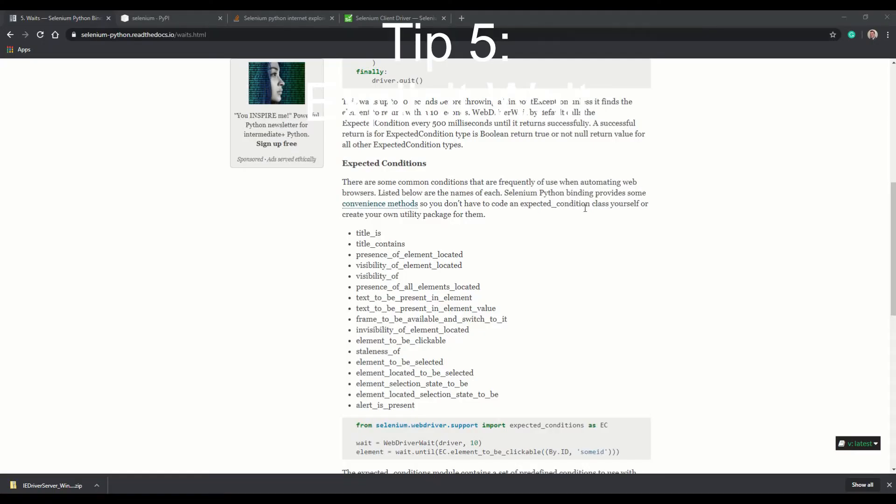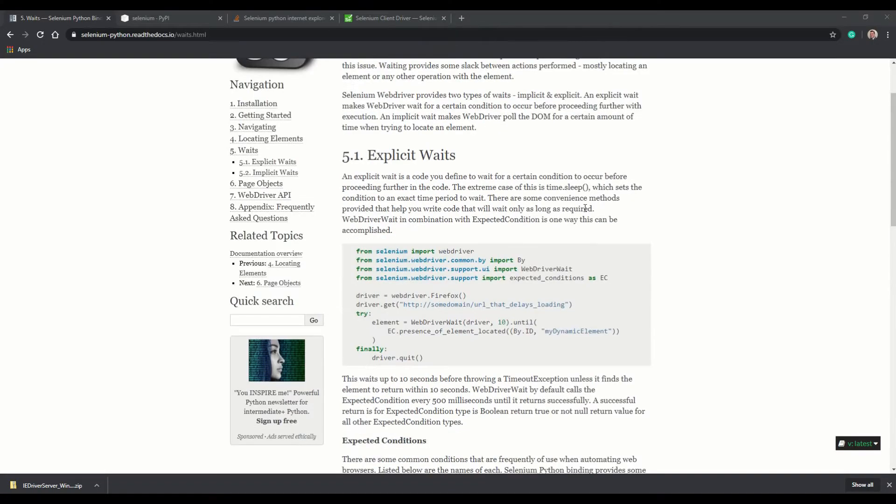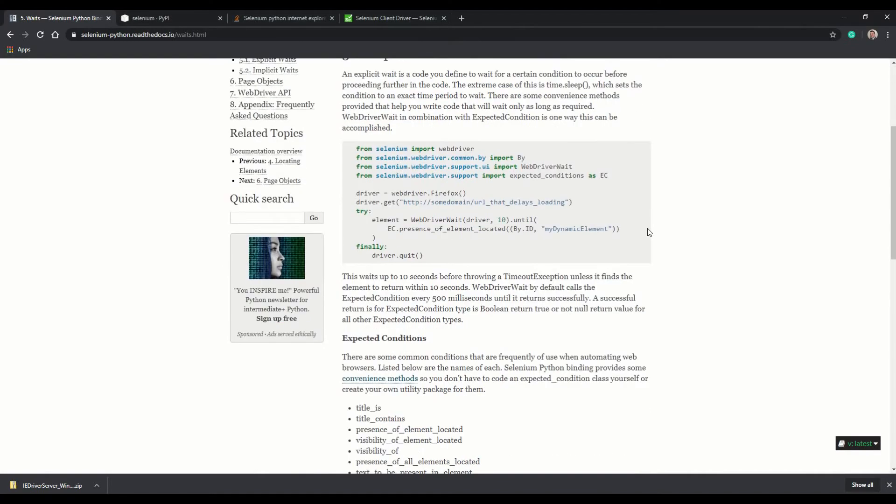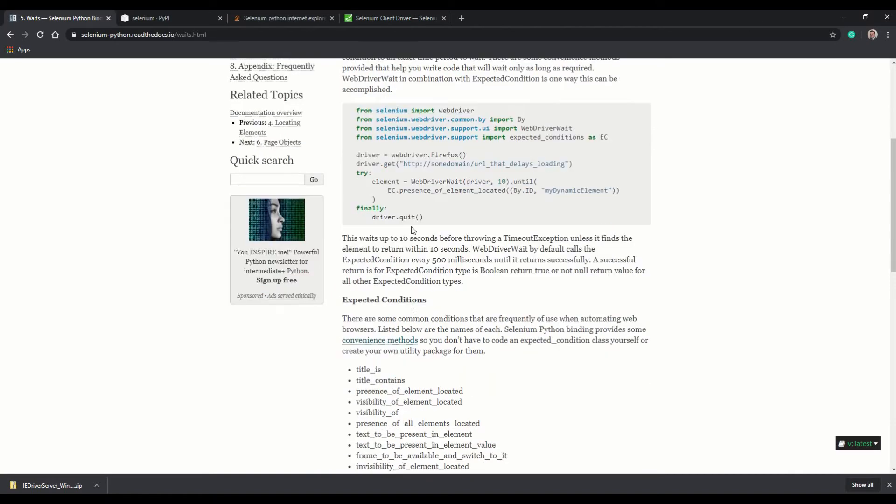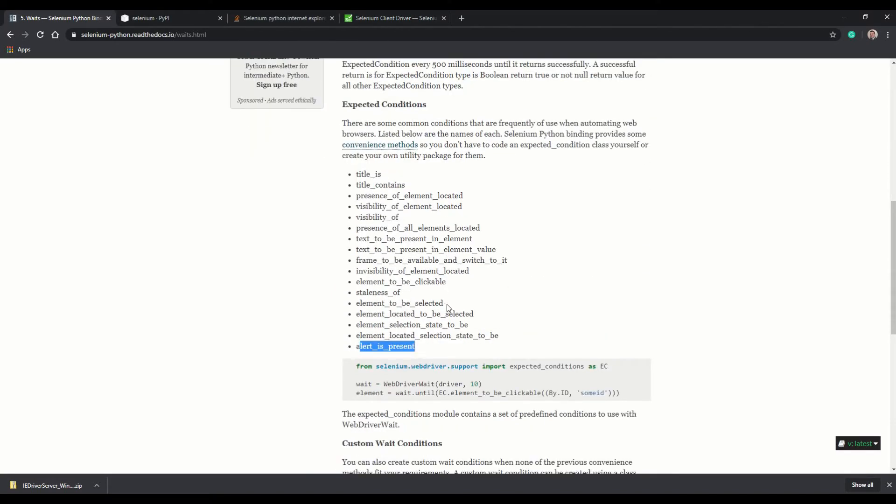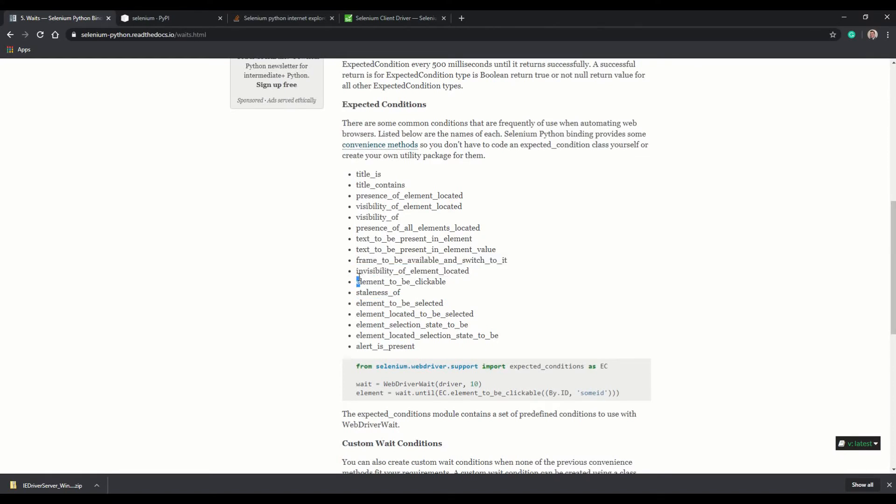Tip number five is explicit waits. So in Selenium, you can explicitly say I want to wait until something happens, right? So it gives you a bunch of different options: until there's an alert present, until an element that you want to select is able to be selected, until there's some elements visible.